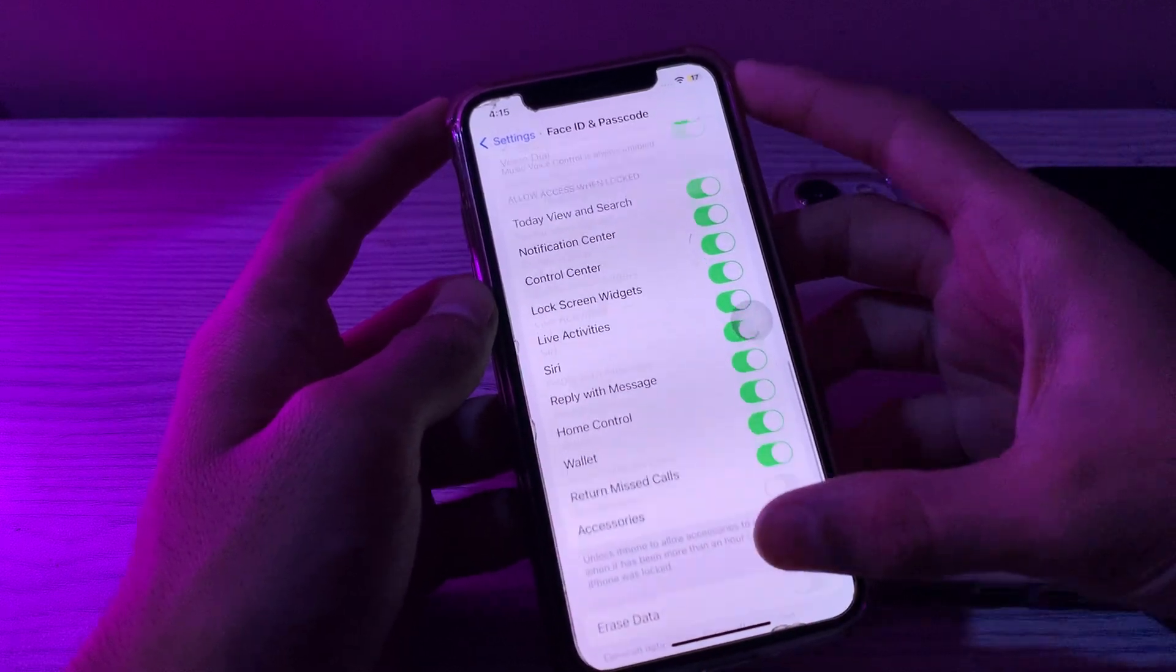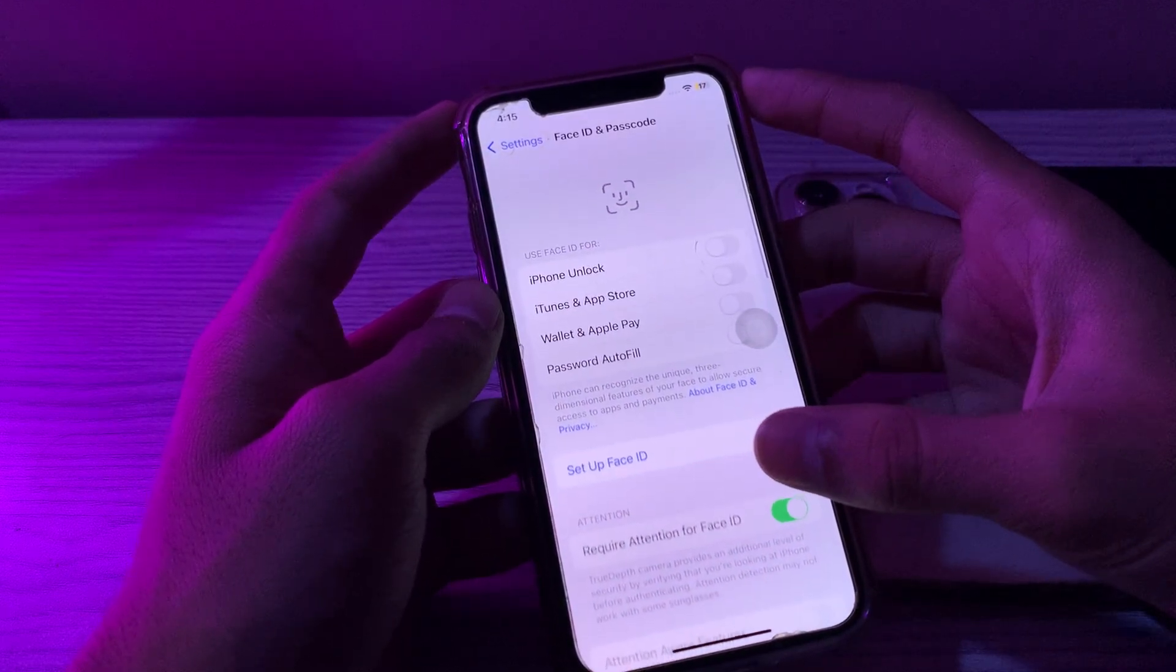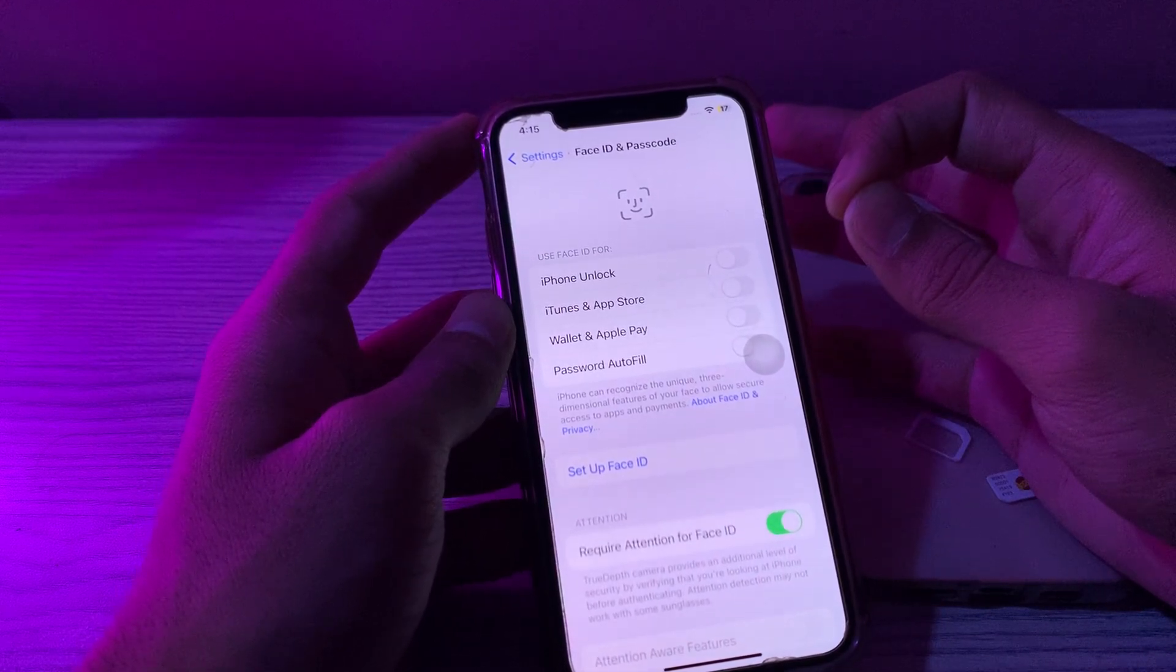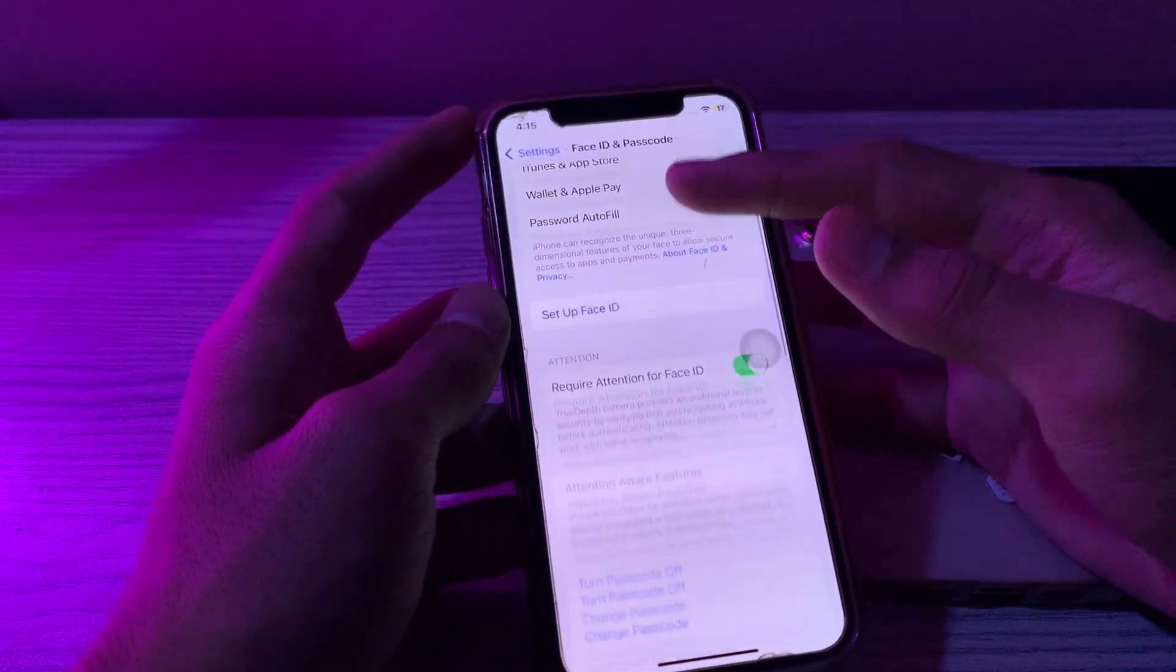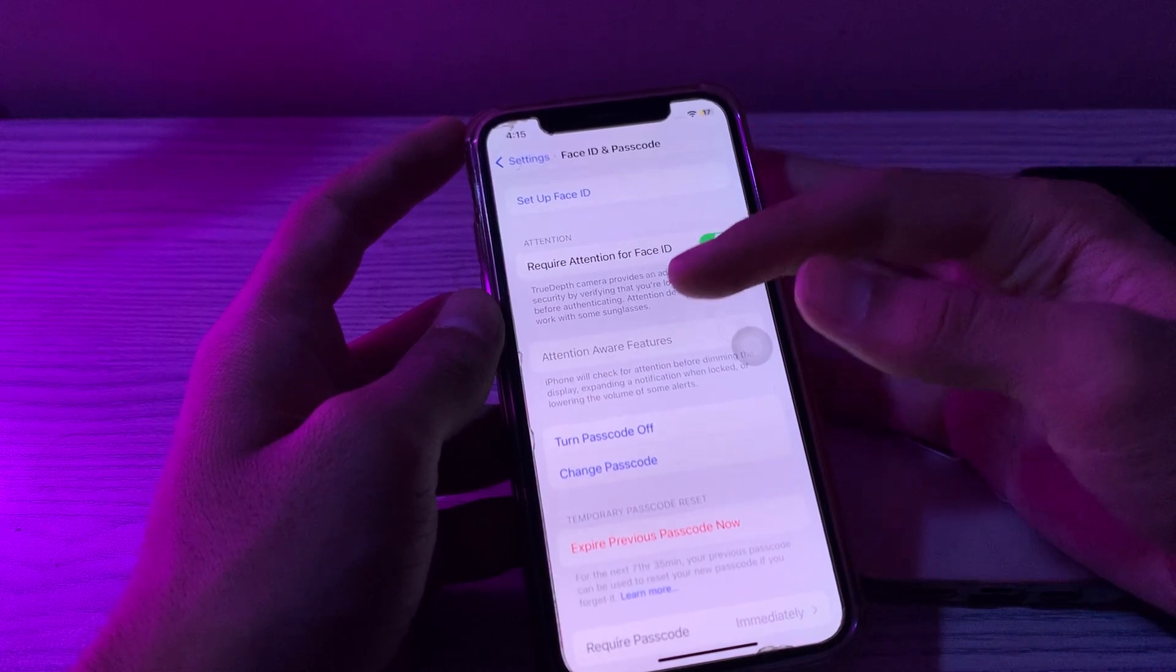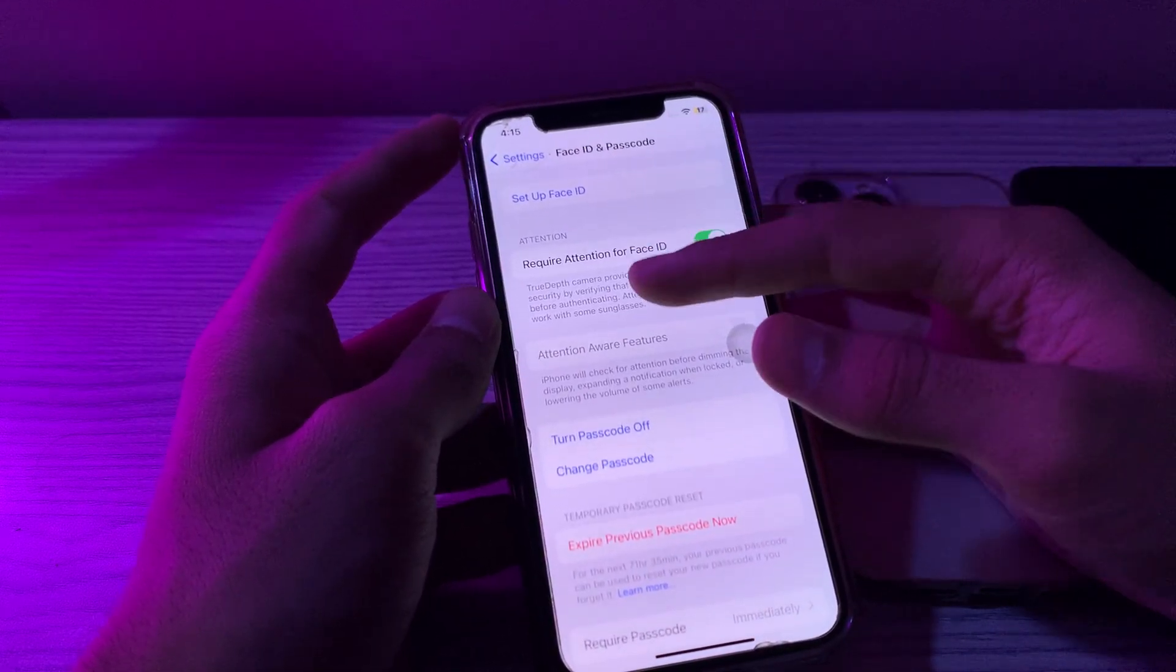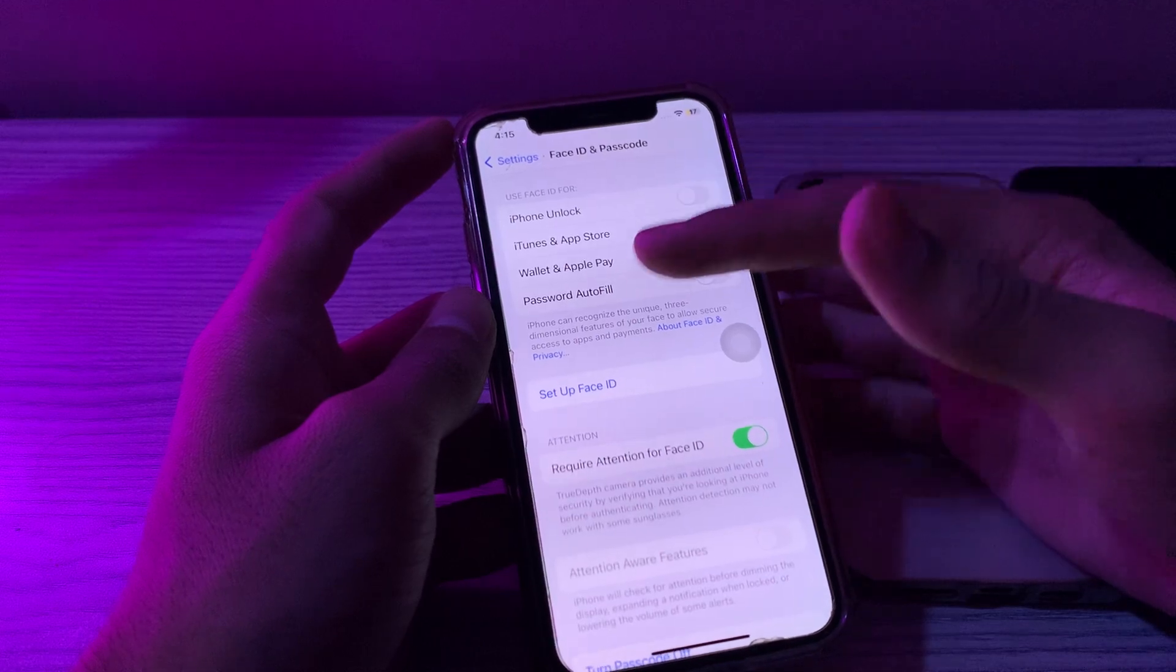Sorry, scroll up. Sorry, my bad. I have not set the Face ID. You will see your option Reset Face ID. Simply tap on it. And now after resetting the Face ID, you can simply set up Face ID again.